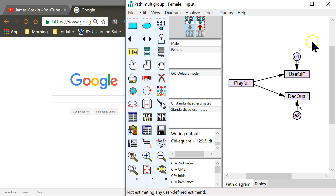Let's say you have a model in AMOS or SPSS — I'm just going to show you in AMOS, but this will apply directly to SPSS, Excel, or whatever program you're testing it in. Let's say you have a model for both male and female, or whatever two or three groups you may be studying, and you want to plot the differing effects on a graph based on those groups.